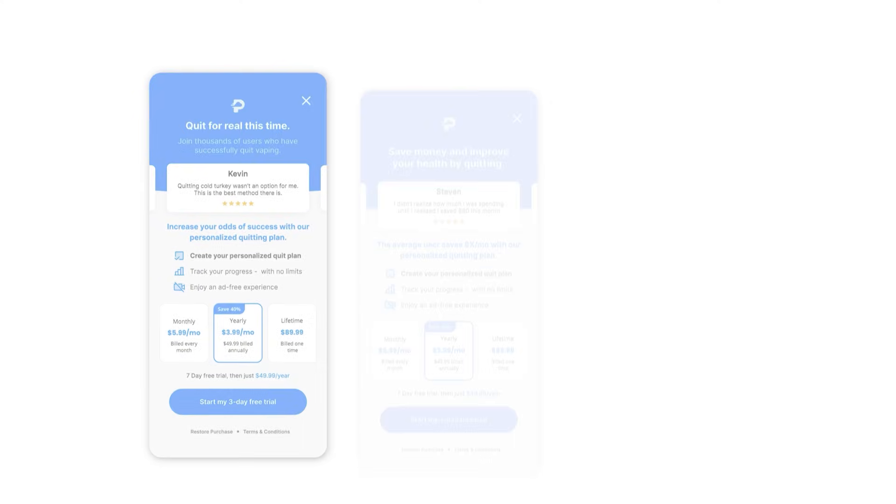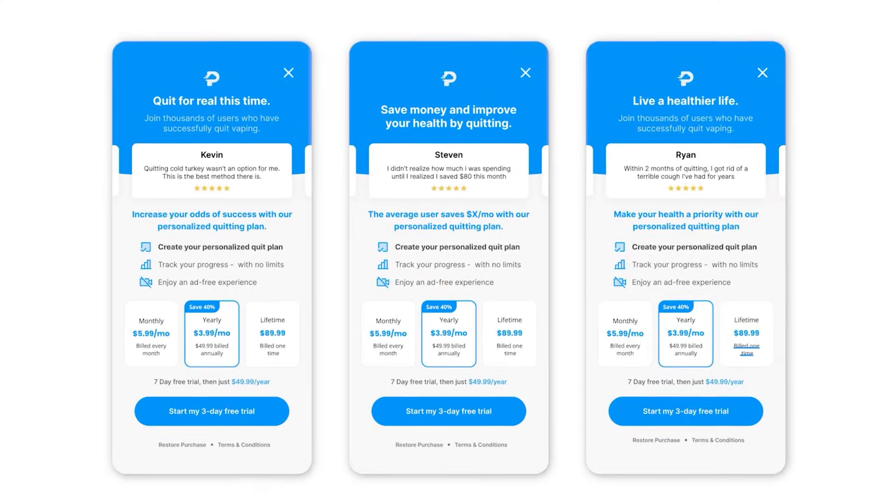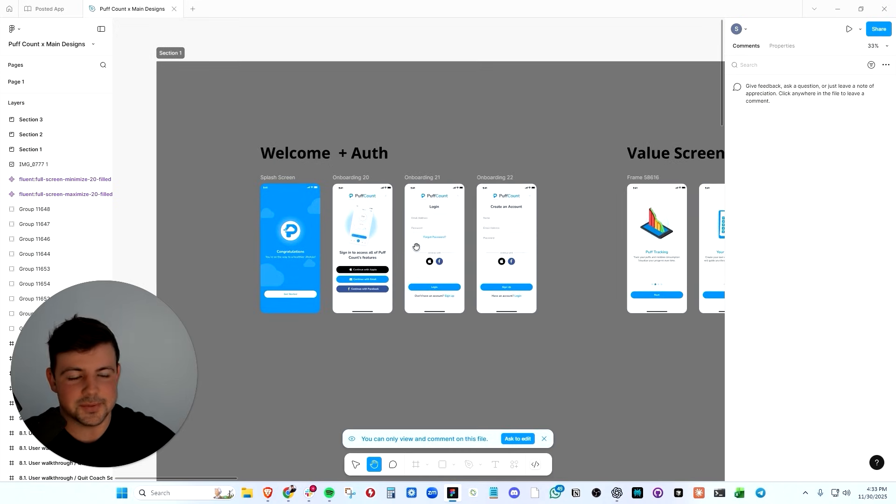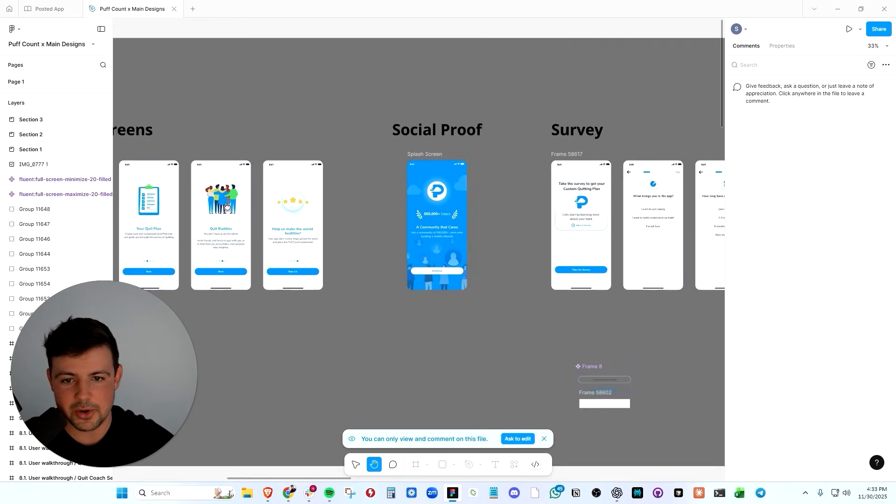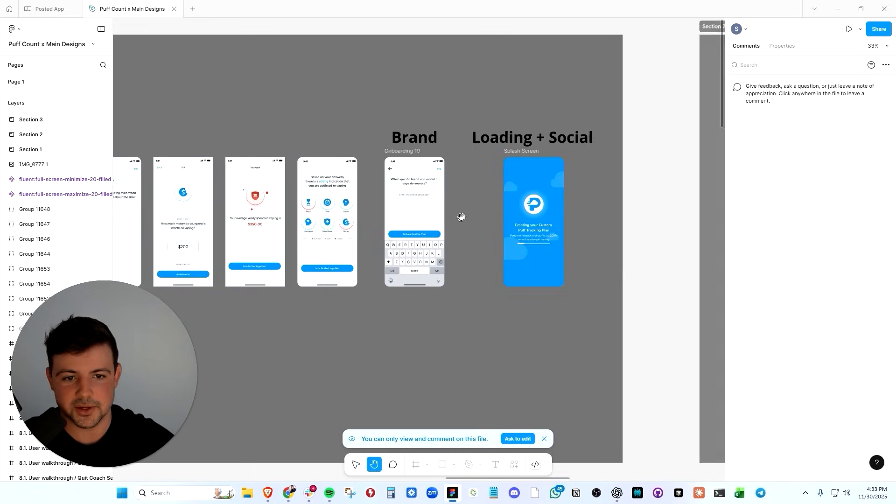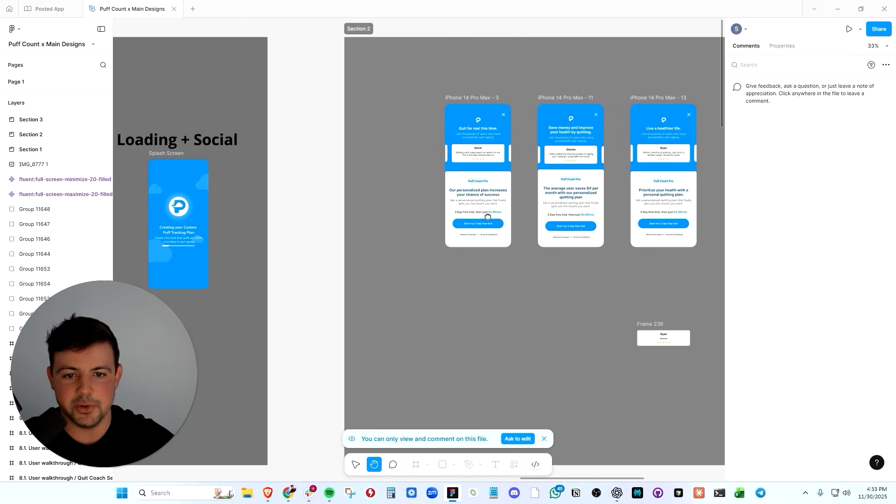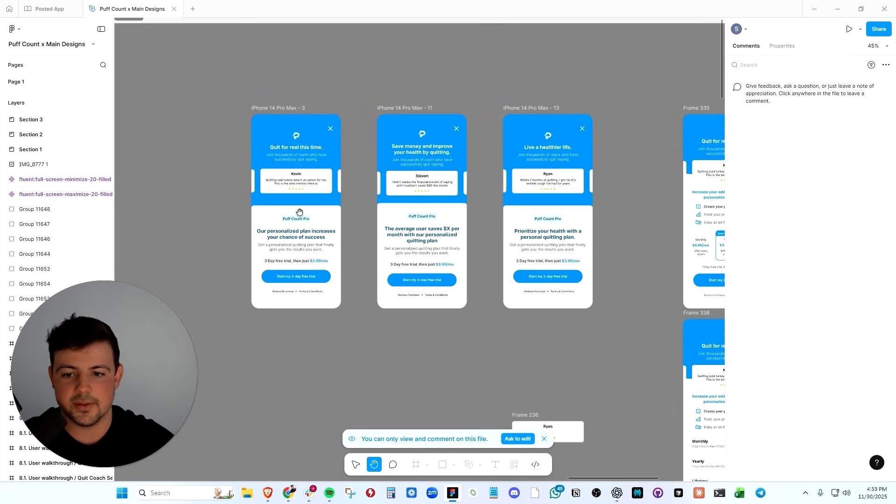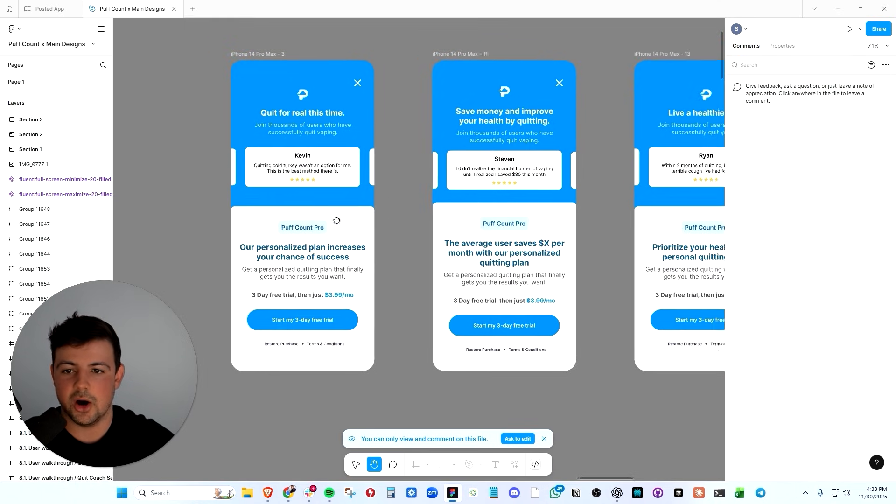And here's exactly how that works. And I'm going to show you PuffCount as an example, because I know not everybody's building a two-sided marketplace like Posted. And what you'll notice, very similar onboarding to what we have in posted, welcome, value screen, social proof, a survey, and then boom, we have the paywall.